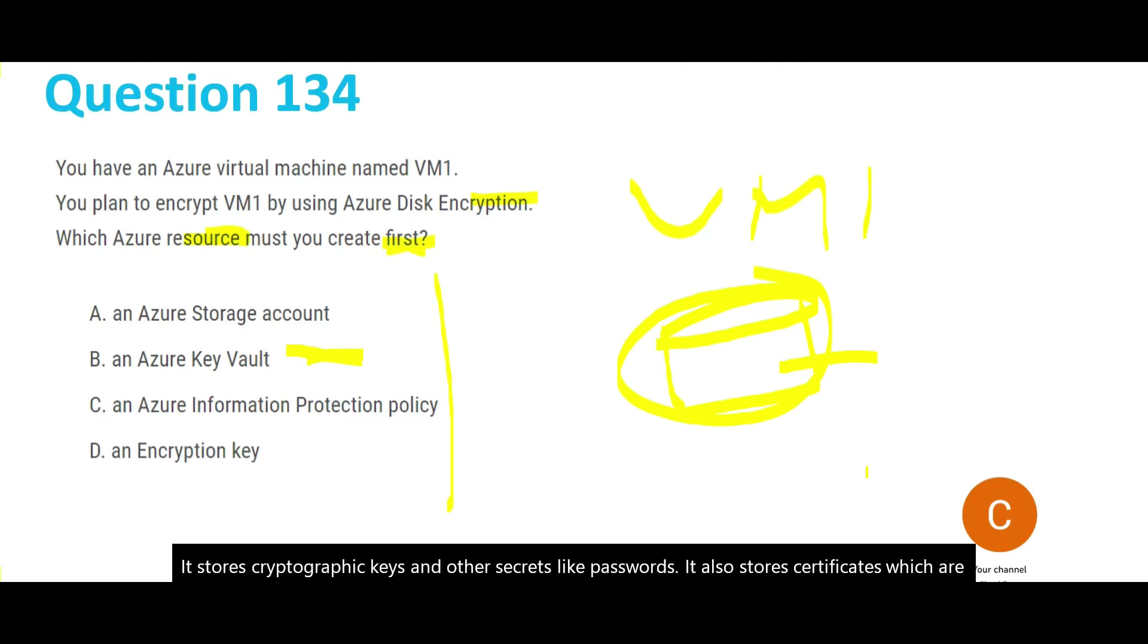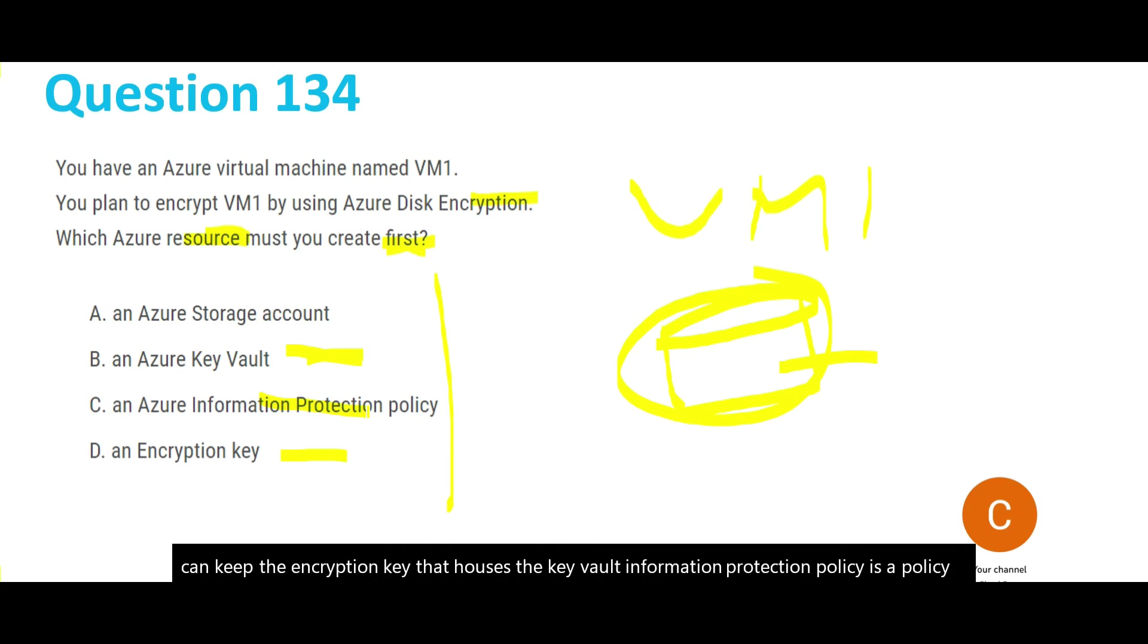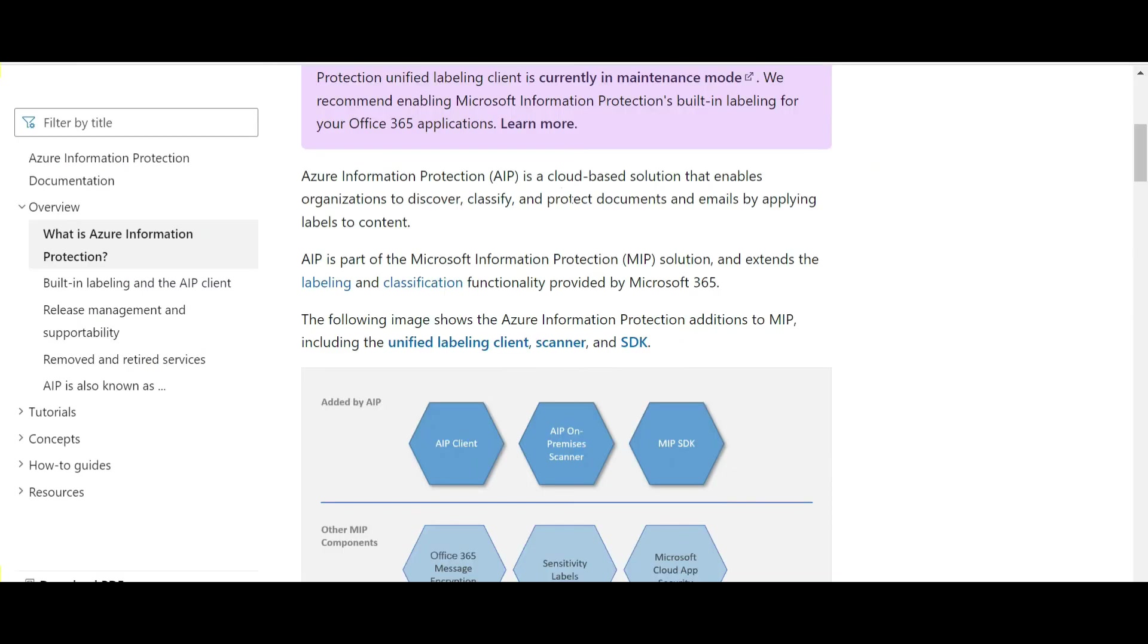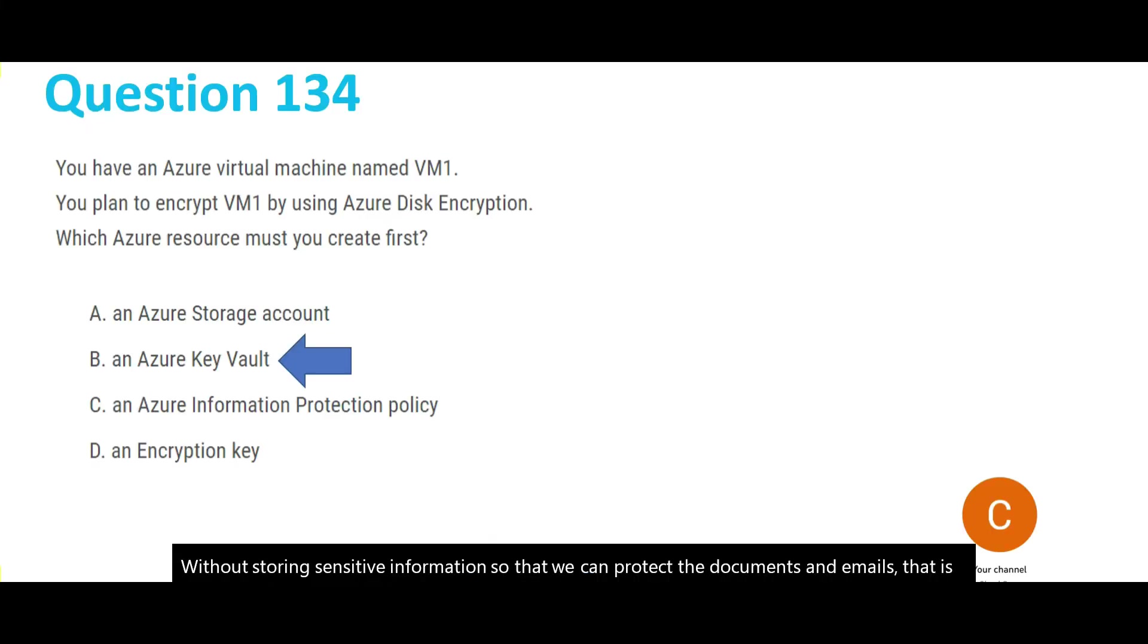So encryption key is the second thing. The first thing is you have to create a house where you can keep the encryption key - that house is the Key Vault. Information Protection Policy is used on S3 buckets to identify which documents are storing sensitive information, so we can protect documents and emails. Let's lock this answer and move forward.